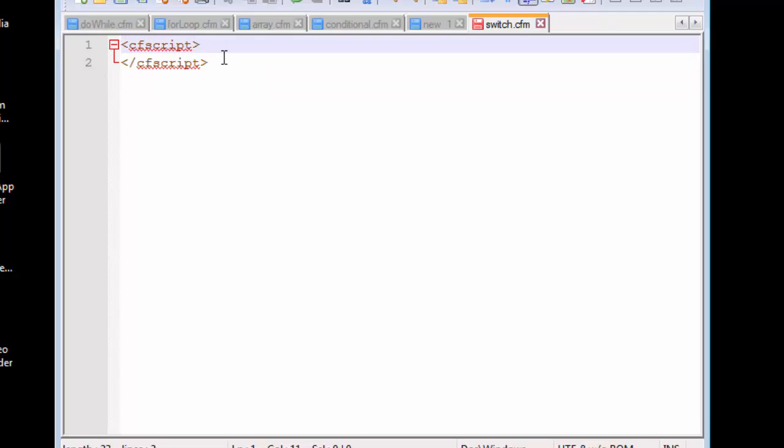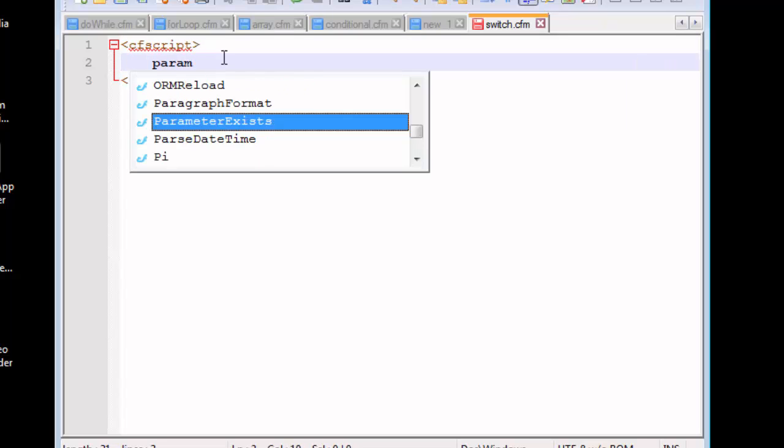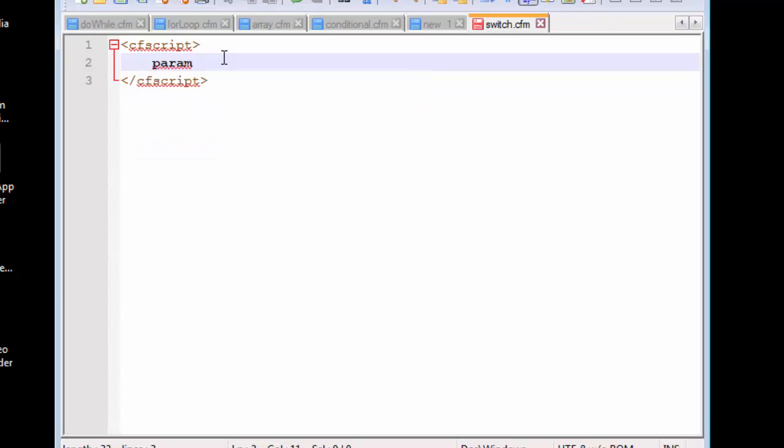Now let's create that cfscript and use the end tag. Now we're going to create the parameter.